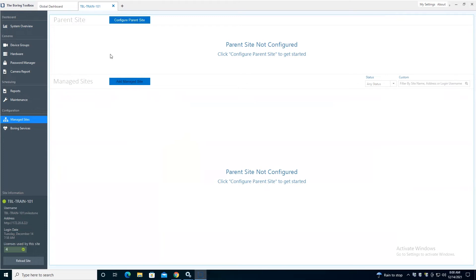Once we configure our parent site, and if you have one, the managed site, then this is when we'll turn on those background services. This is where we push out the licenses to them, and we get that value from the 24 by 7 monitoring and also email and all those other cool things we have from reporting to maintenance mode.